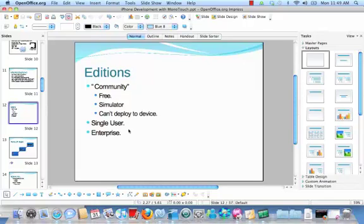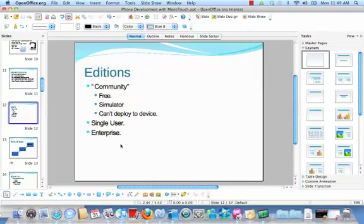There is a free version that allows you to write code and deploy to the local simulator, but you can't deploy to a device with it. There is a single-user version — that's the $400 version that you hear about. And then there is an enterprise version, which is meant for teams of people working together.